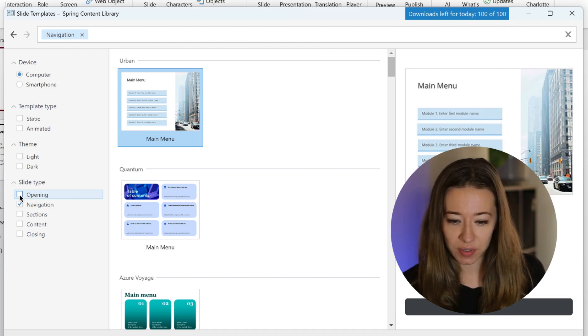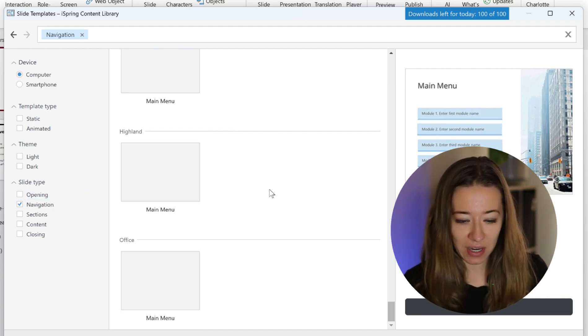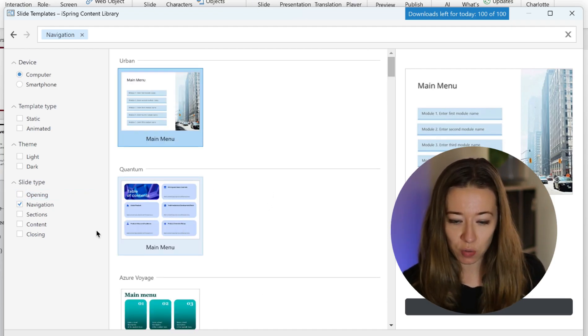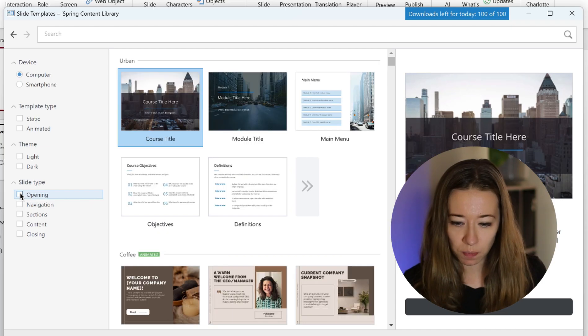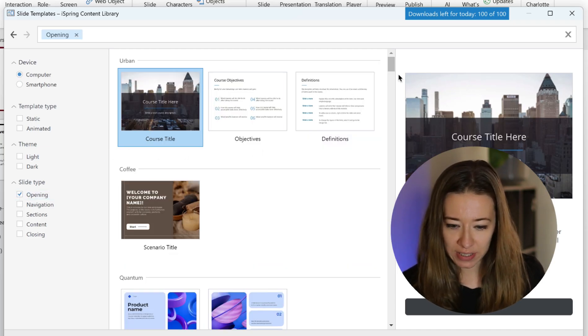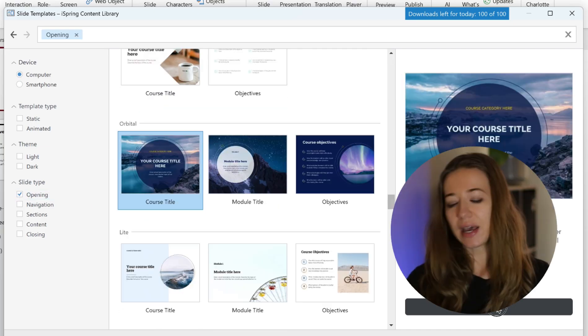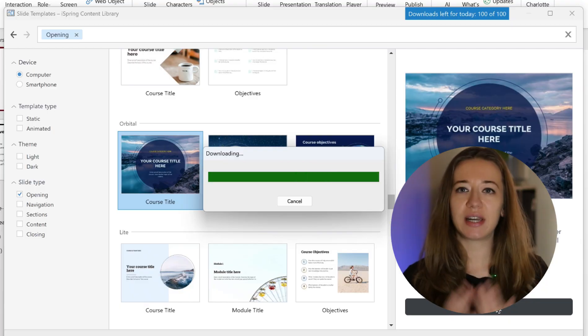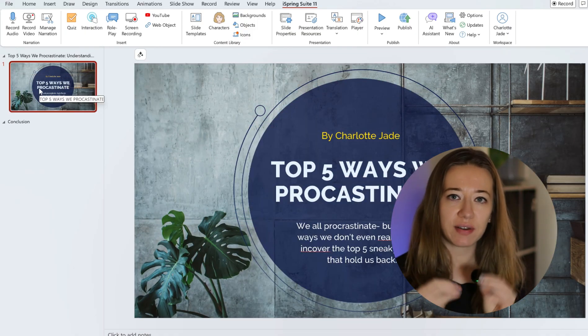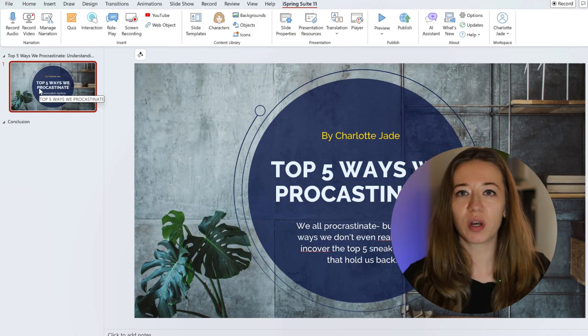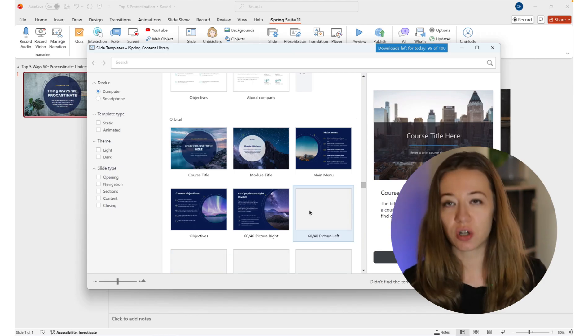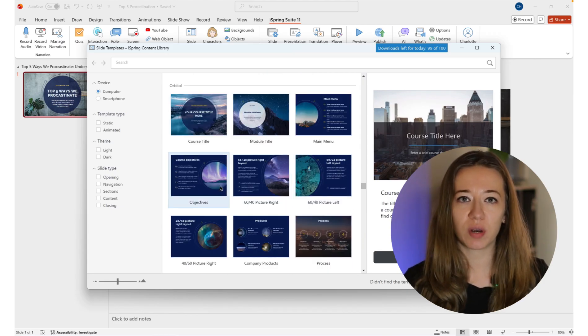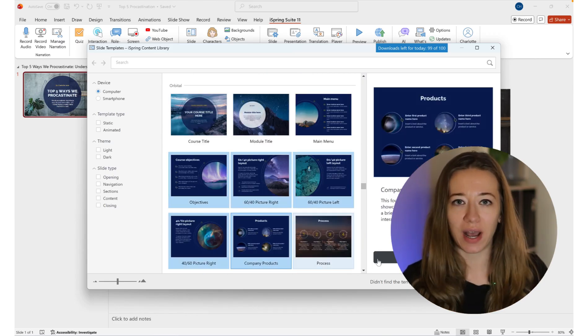These are slide templates that you can use inside a course, so you don't need to start from scratch. You can use some of the templates and I definitely recommend checking them out. So here when you scroll down you'll see you can put in opening, navigation, sections. So you could maybe choose one style - title page, module, main menu - and when you like your one, you click Insert.